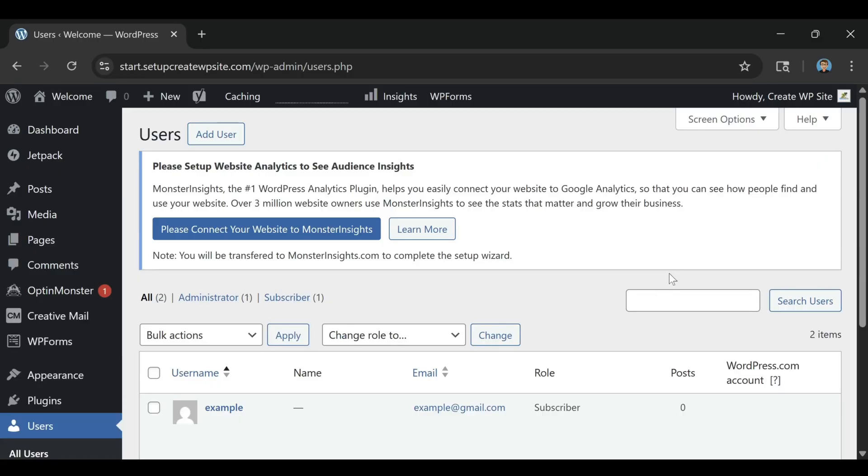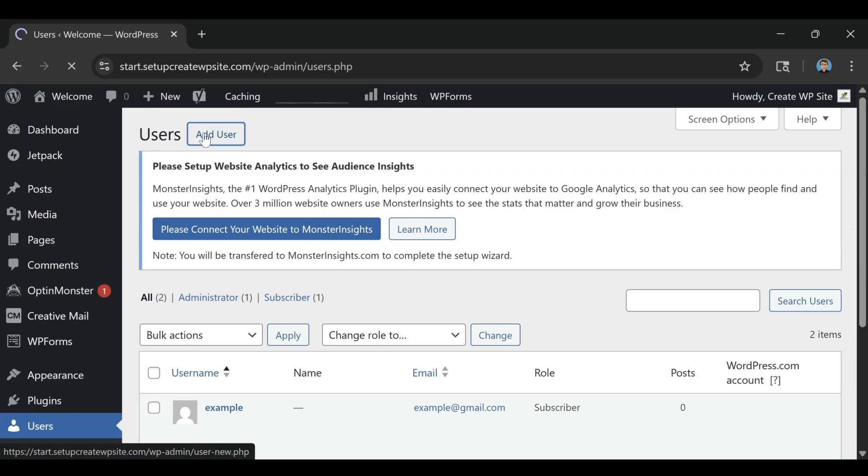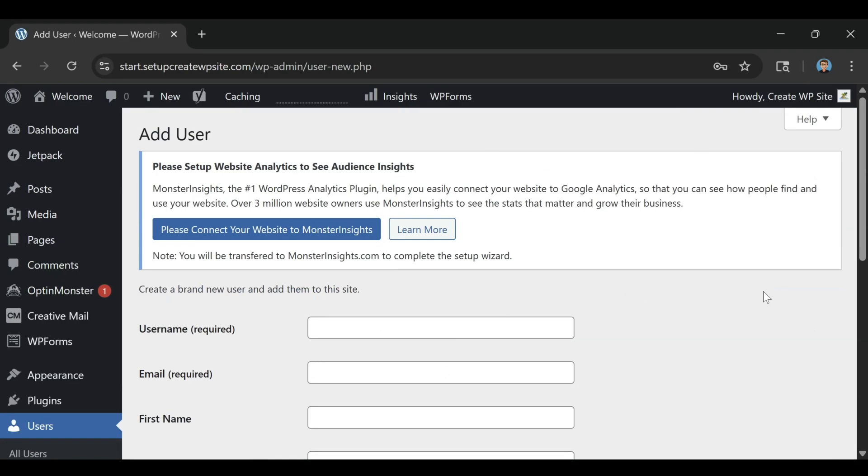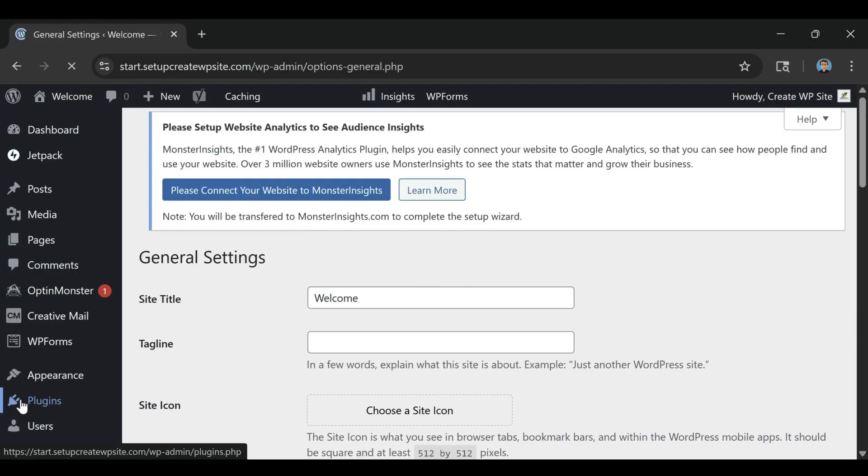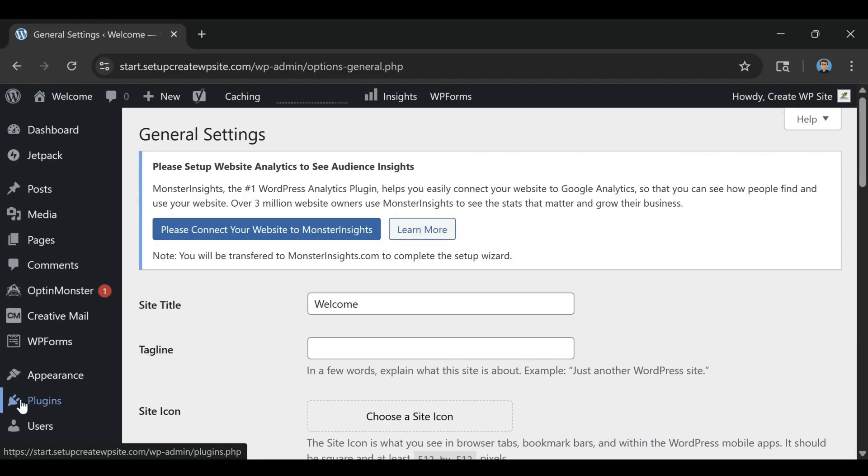The fourth and final tip is about growth and scalability. If you start with WordPress.com and later decide you want more control, you'll have to migrate your entire website to another host, which can be complicated and time-consuming.